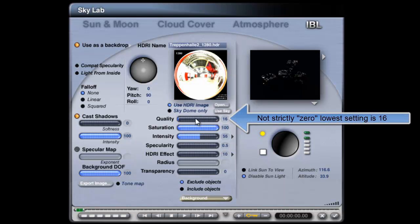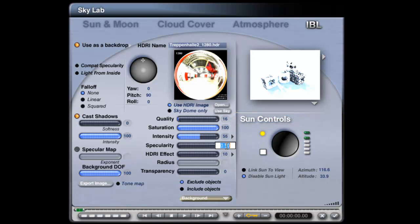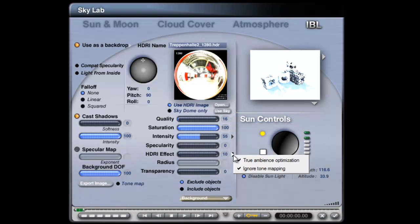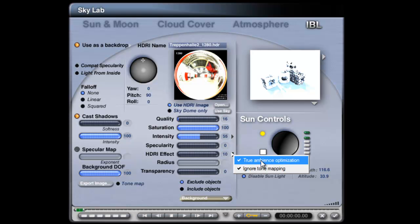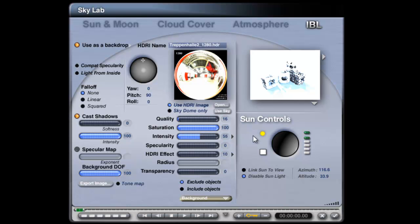Turn the quality down to zero. Under Intensity, I'm going to use Apply to Light Source, set the Specularity down to zero, and on the effect I want to turn off True Ambience Optimization, so that's unchecked.